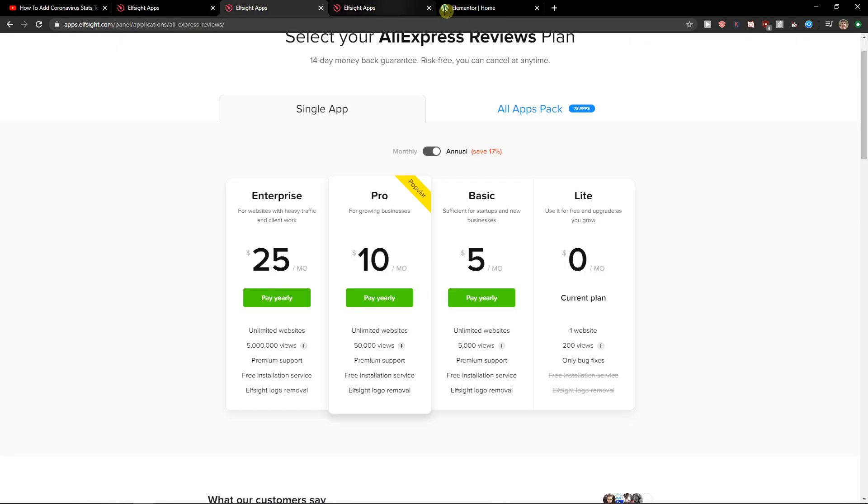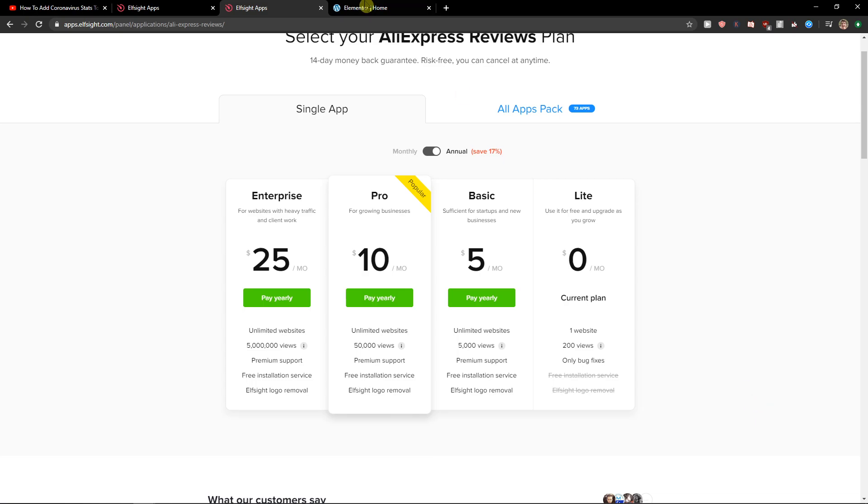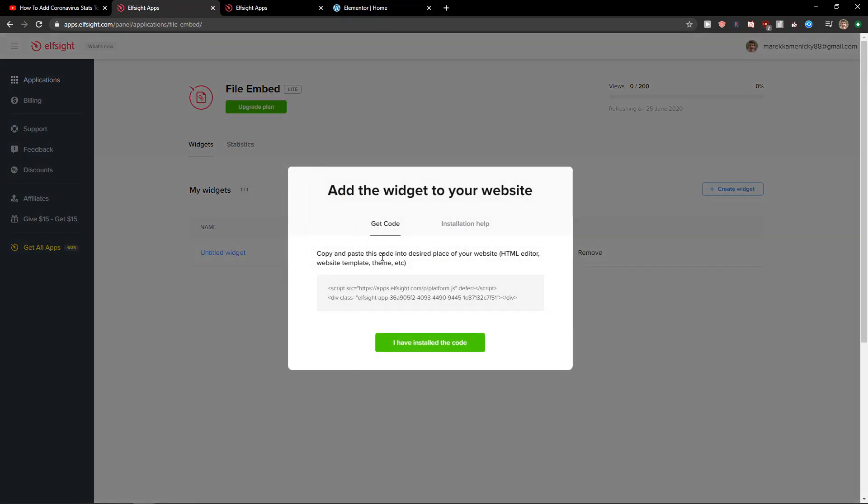Right after you do it you need to choose a plan. If you're starting out with your website go with a light version but if you have already 5,000, 50,000, 5 million views go with a basic pro or enterprise version. So let's copy the code here.